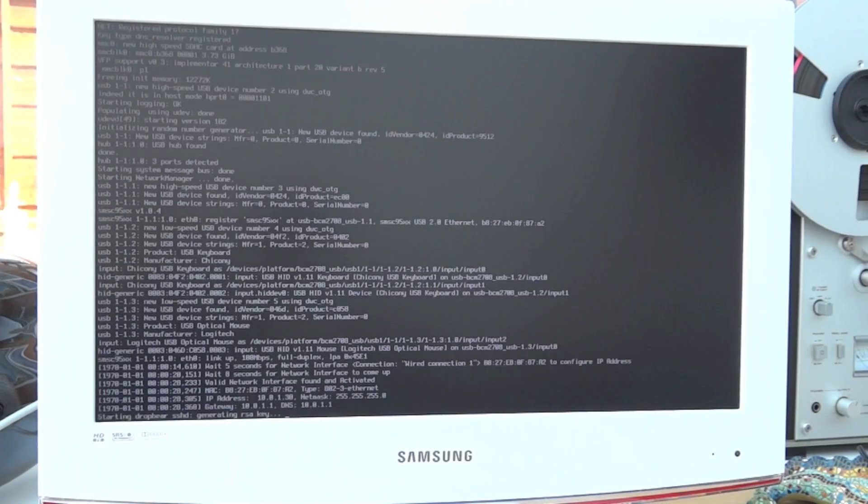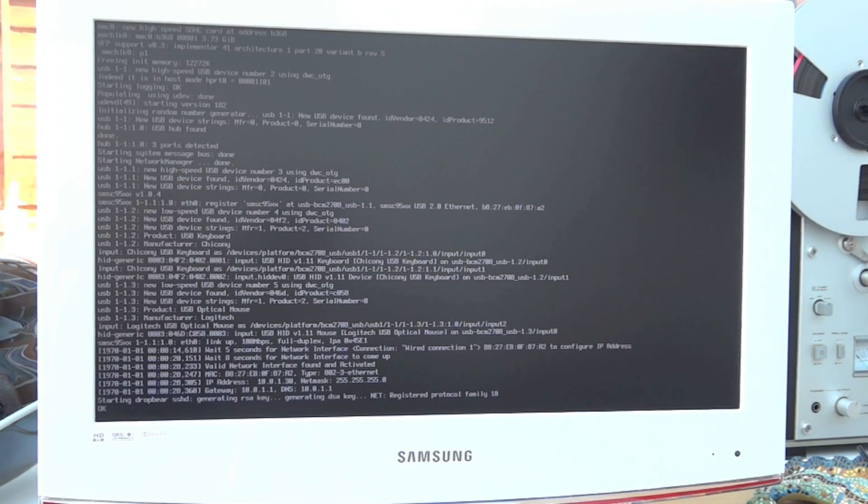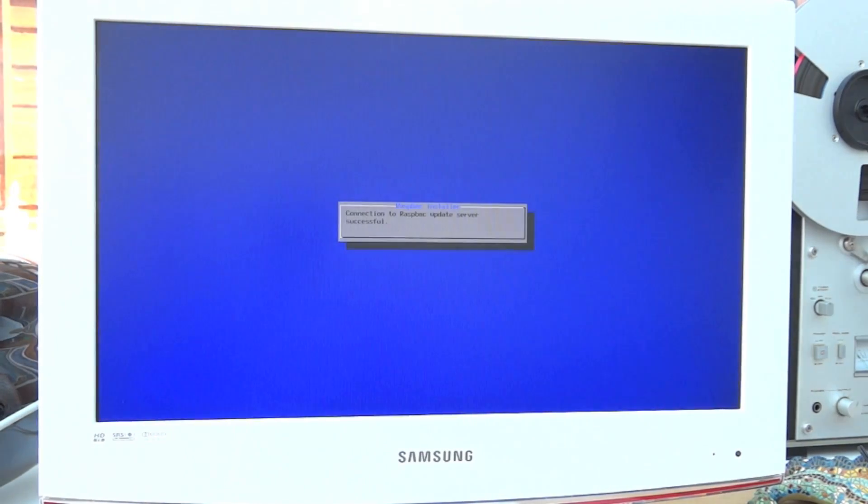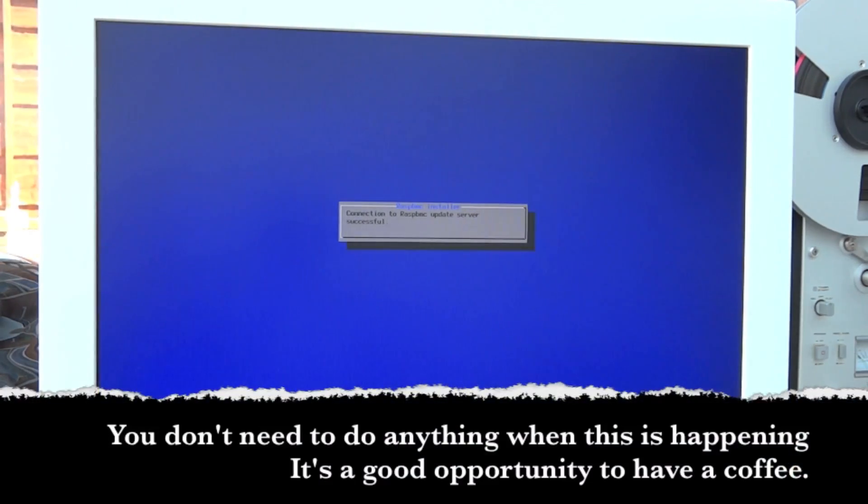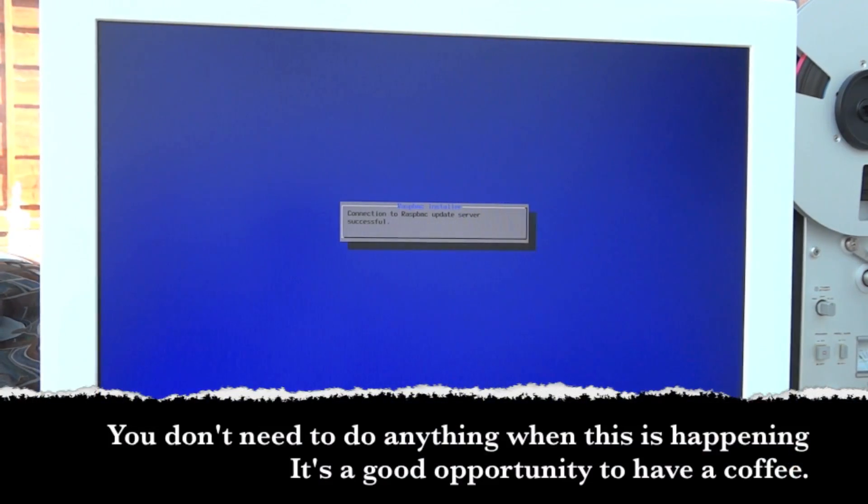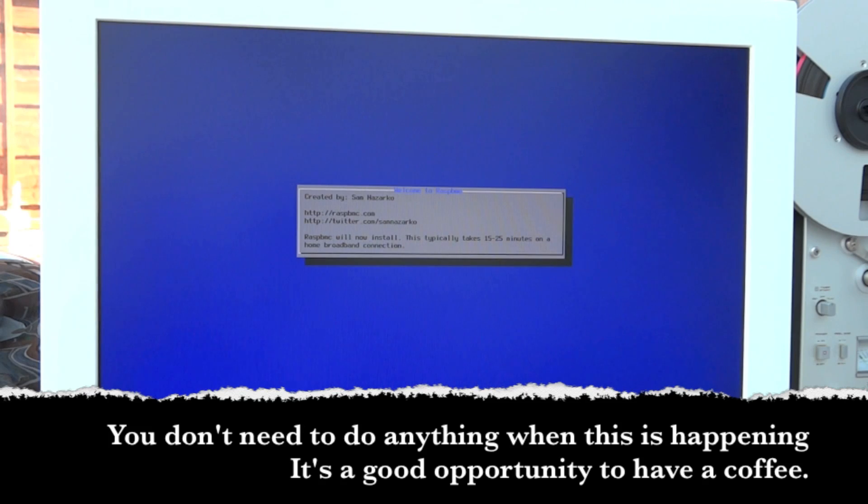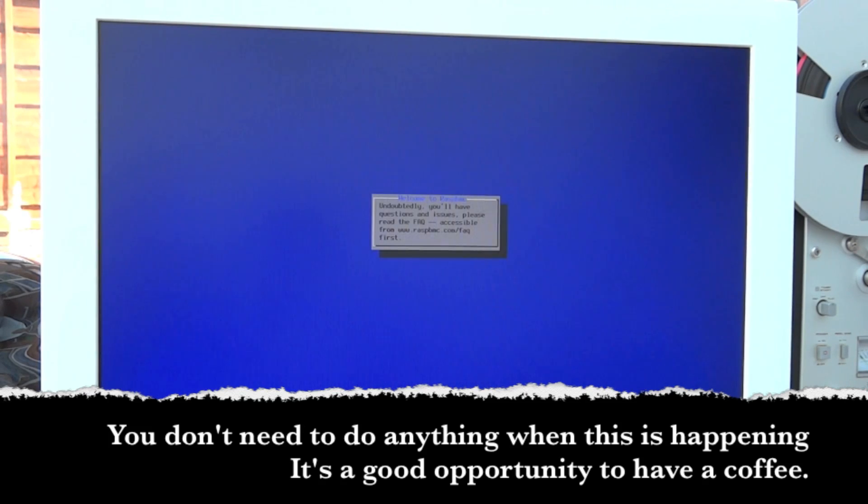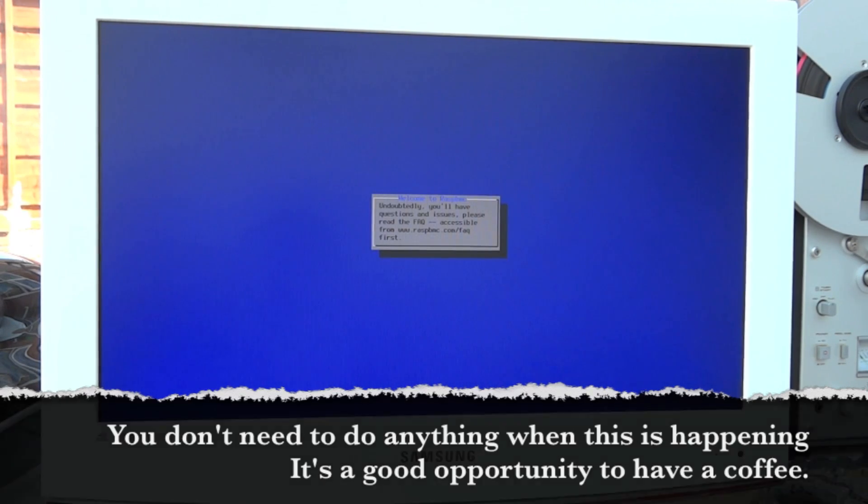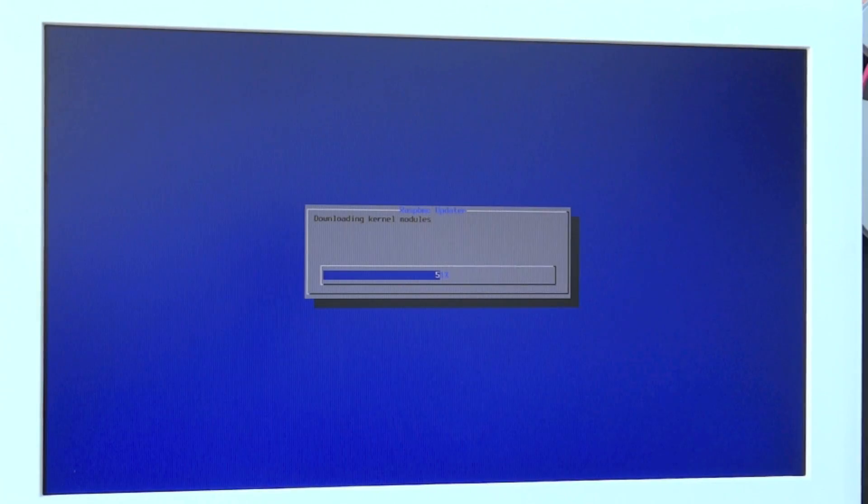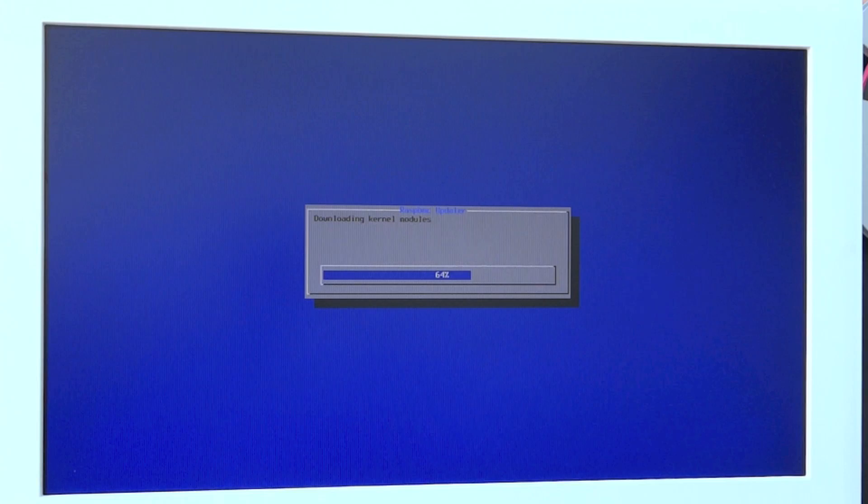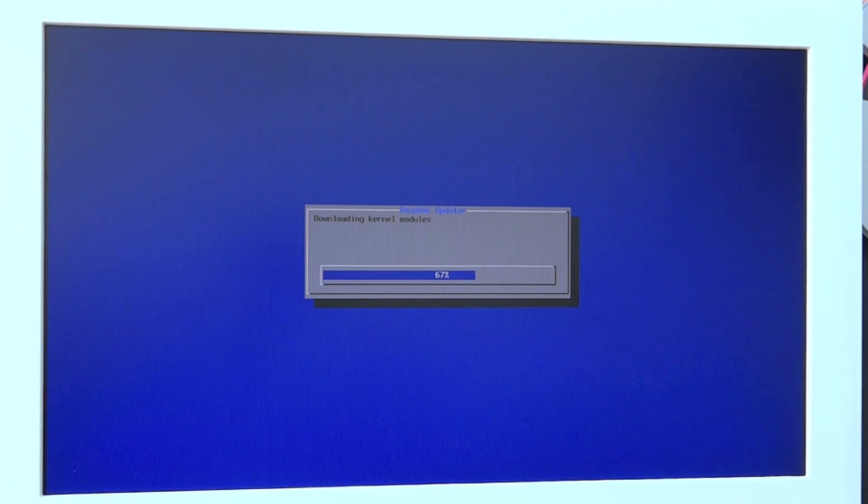And then all this stuff starts coming up on the screen. I don't care what any of that stuff is. It's just doing what it's supposed to be doing. You get all these different menus and progress bars and things. Now, remember, this is just the first install. It doesn't do this every time. This is just when it first boots up.